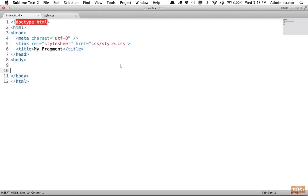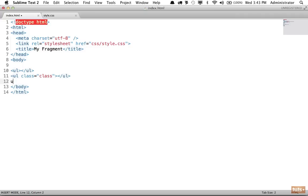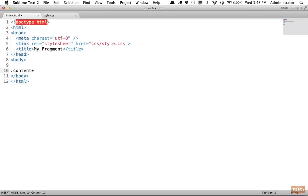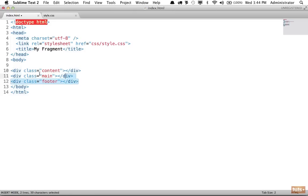To summarize: to create an element, type the element name followed by your editor's trigger key — in mine, tab. To apply IDs or classes, use the CSS symbols pound or period. To create nested children, use the less-than sign; to create siblings use the plus sign. Apply values with curly braces, and use brackets for attributes. Make sure your cursor is always at the end of the string when you expand. In the next lesson, I'll teach you about grids and how they can rapidly increase the speed at which we code websites.